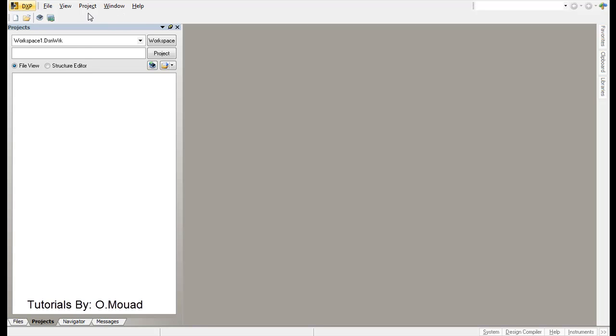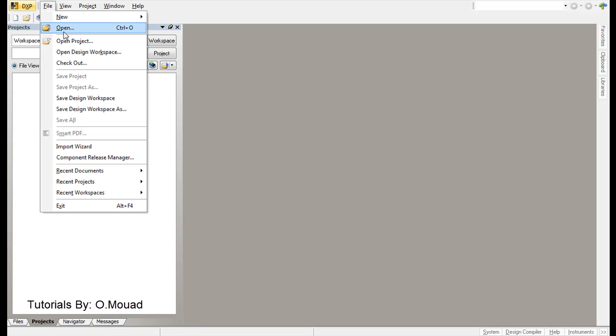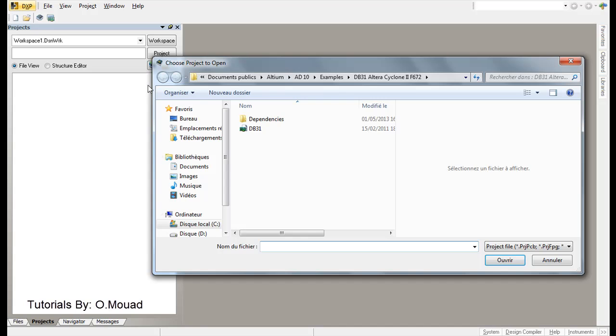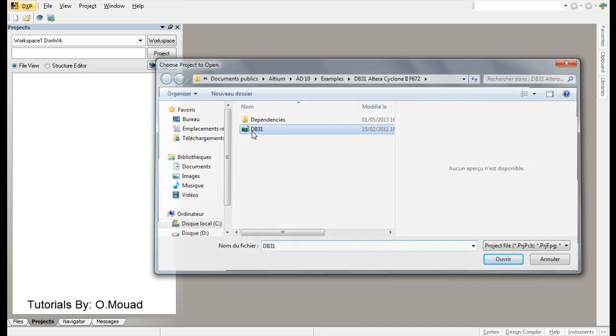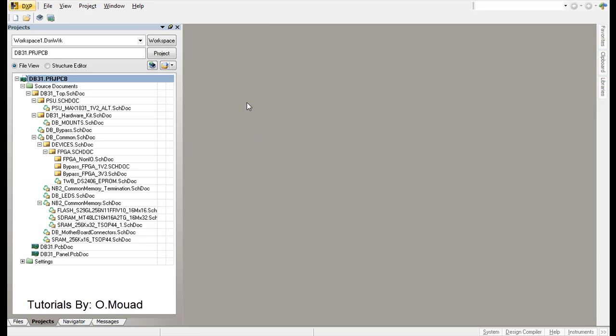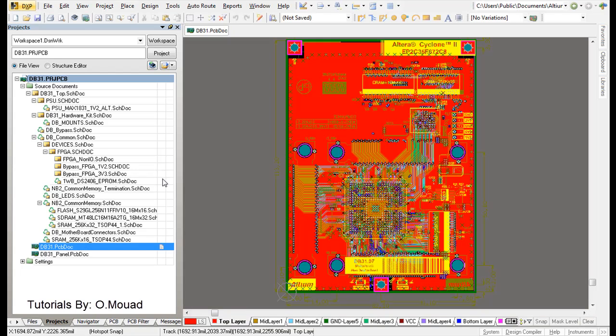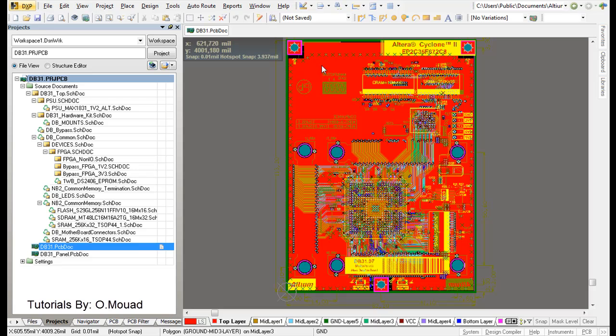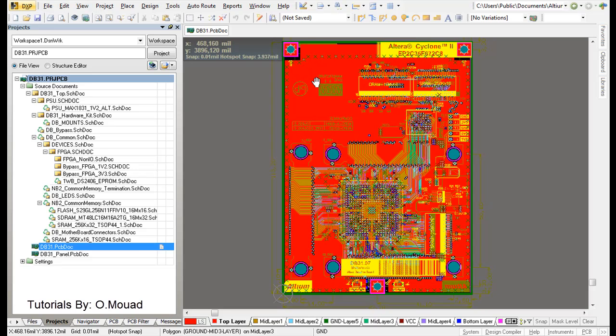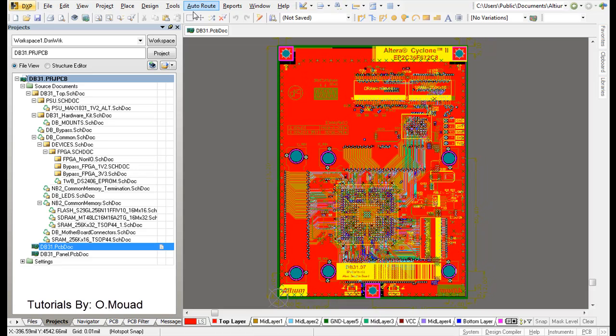Let's take an example of a project that I have already here, which is provided with your Altium Designer. So let's look at our PCB file. Here is our PCB.